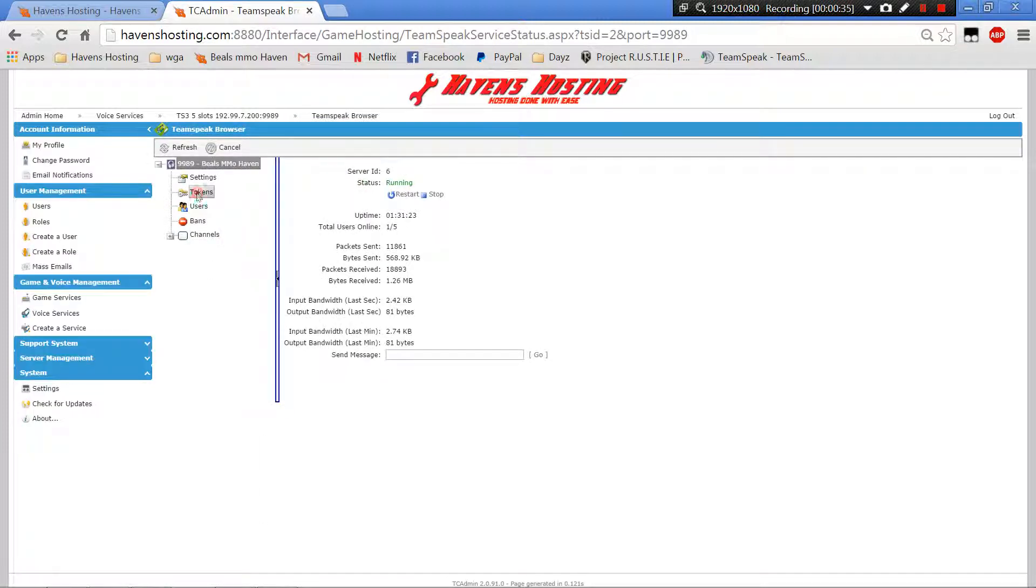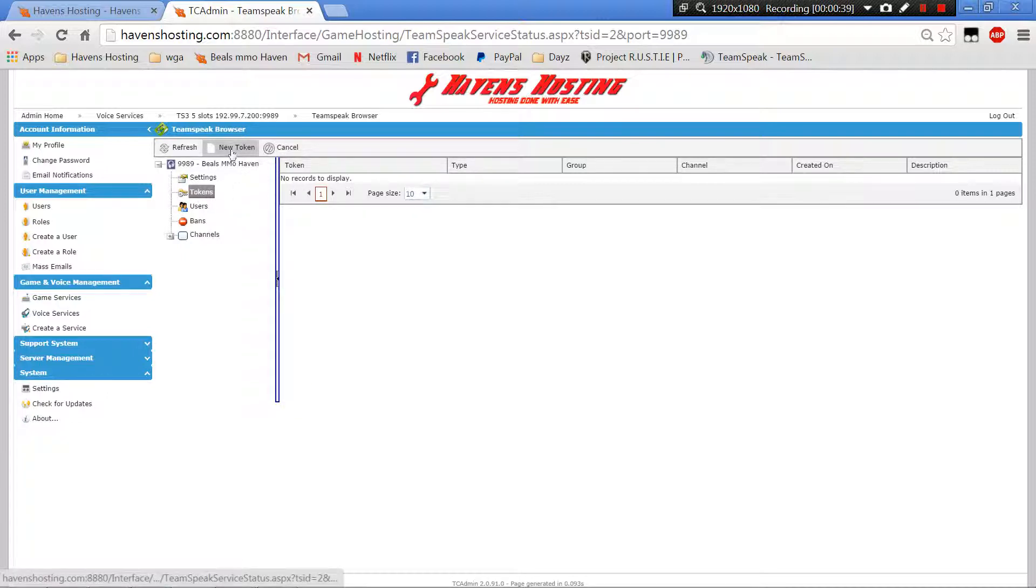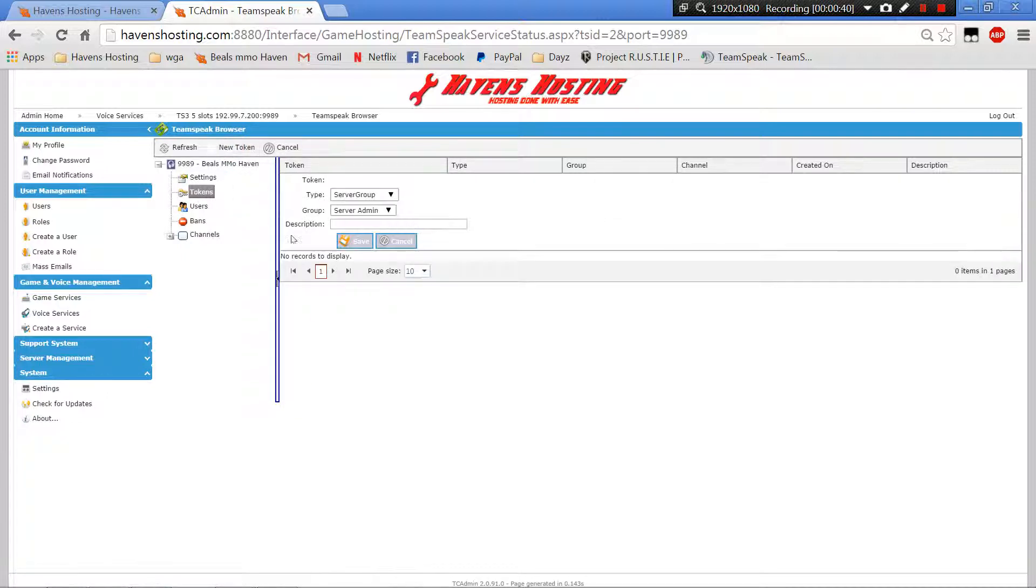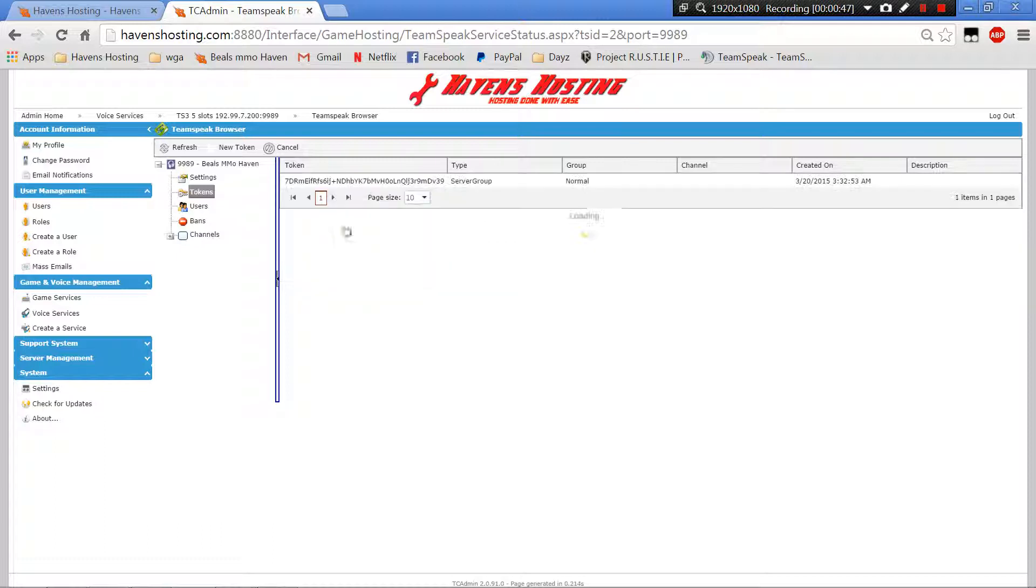From here you hit tokens, there is none, so you want to create a new one. For security purposes I'm just going to make a normal token and hit save.